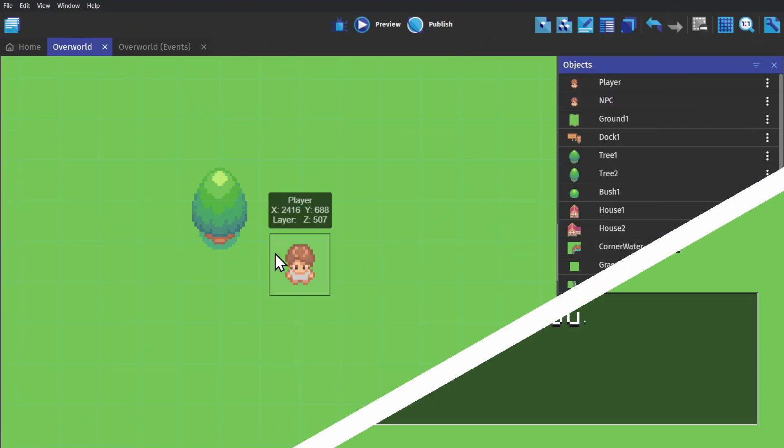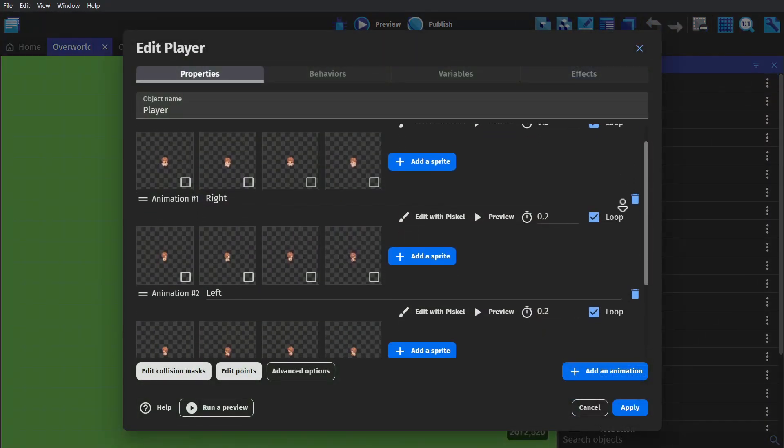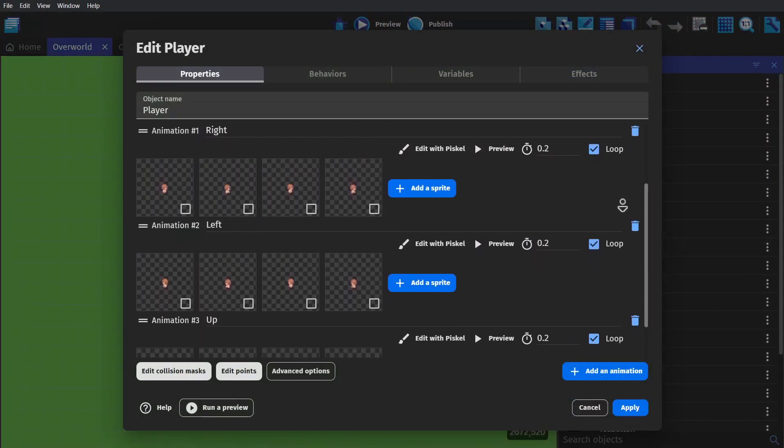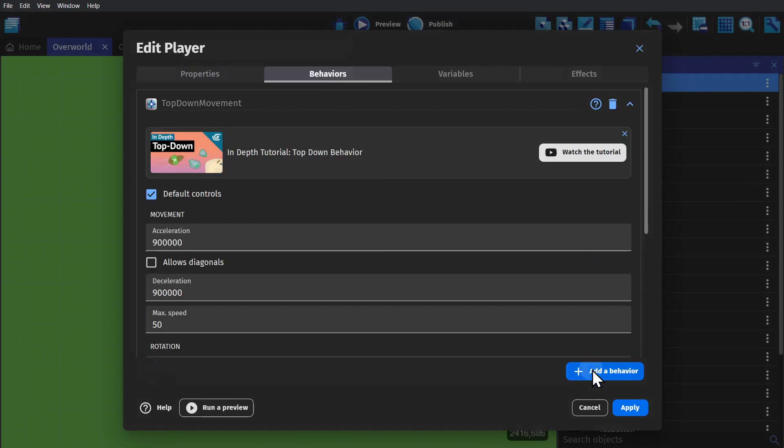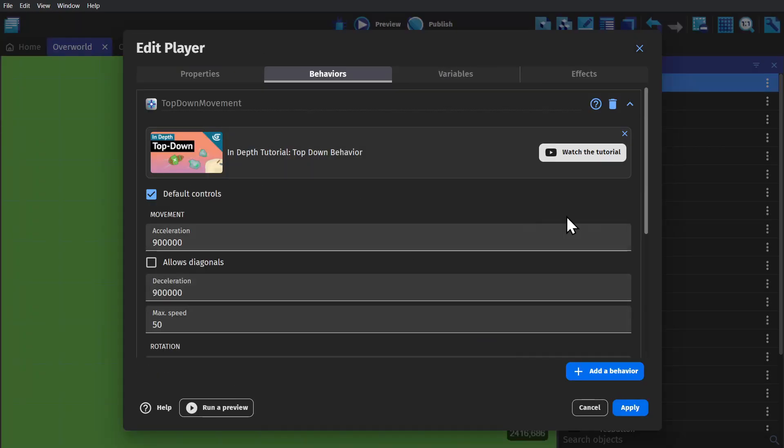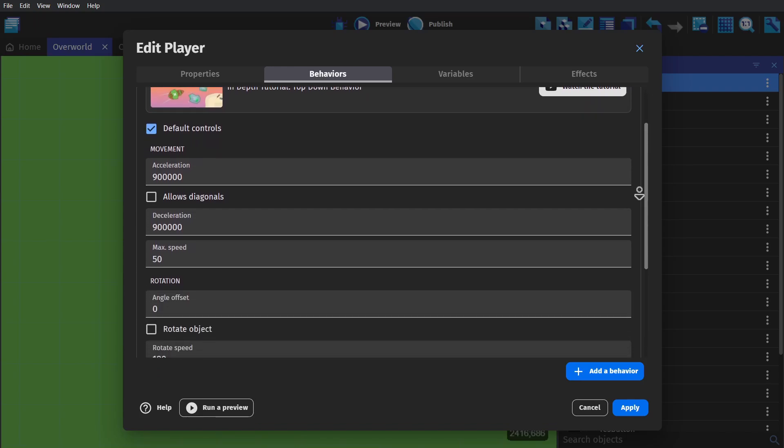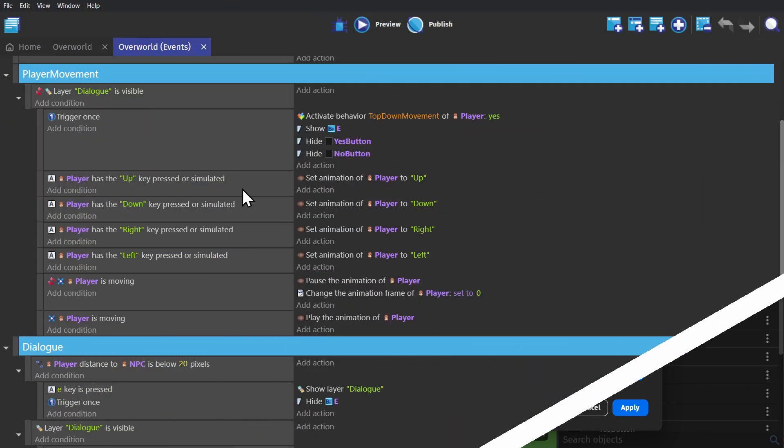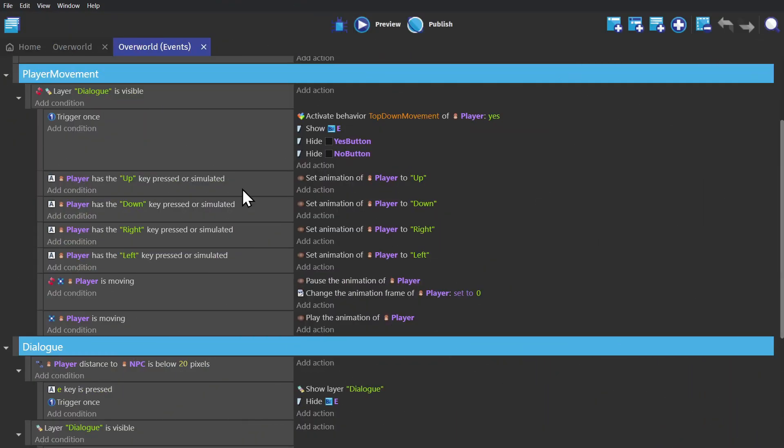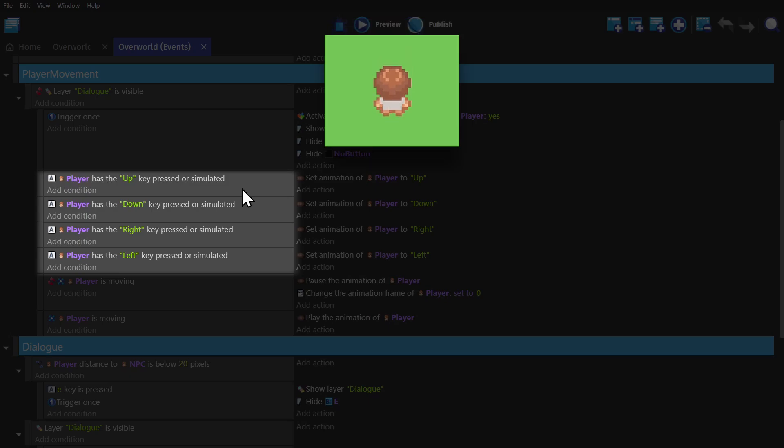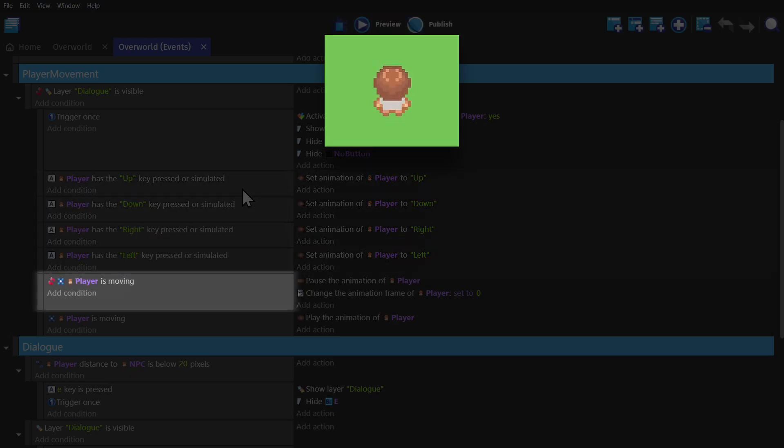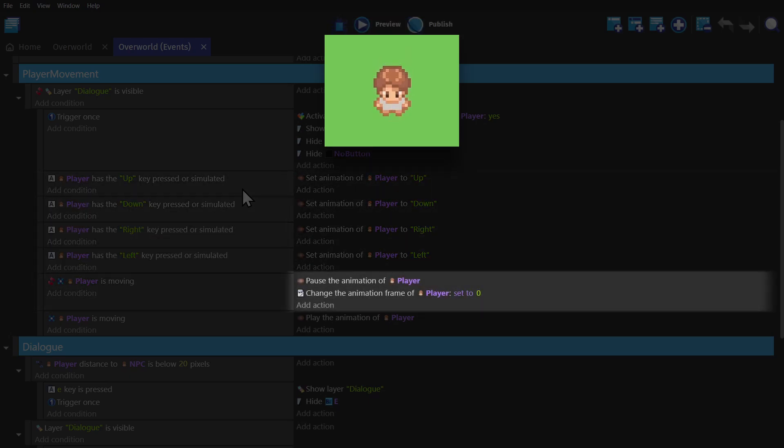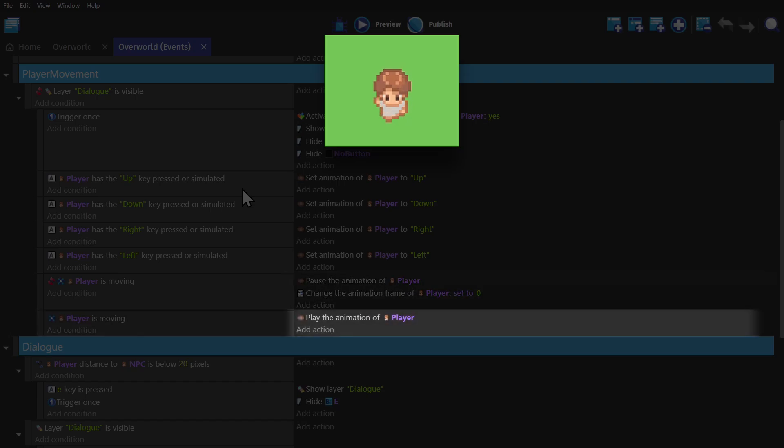Starting with the really basic stuff, we have a top-down character sprite with four directions of animations, and we're going to give that the behavior for top-down movement, and then tweak some of the values so we get the right speed and movement. And then in the event sheet, based on which direction the character is moving in, we'll change the animation to match. And then when they're not moving, we'll pause the animation and change the frame to zero, which is standing still. And then when you start moving again, we play the animation.